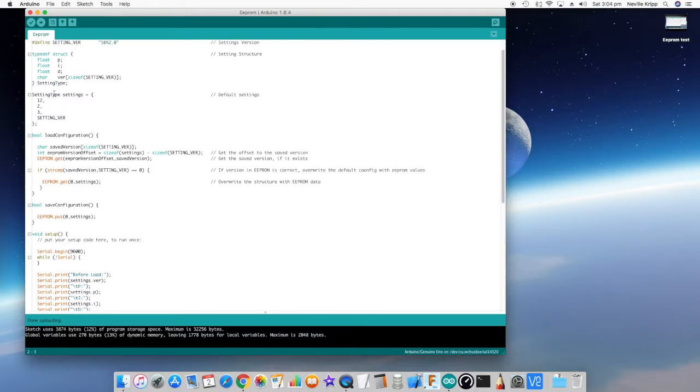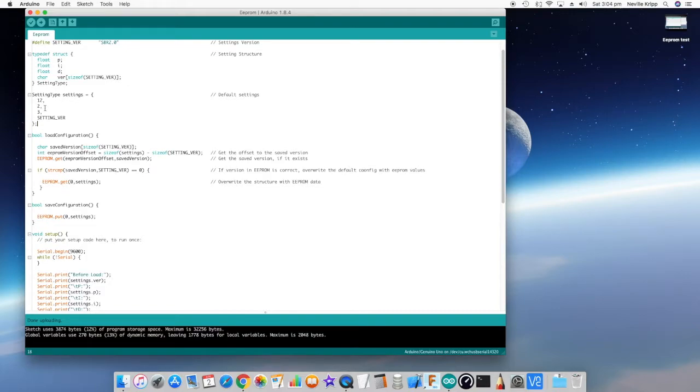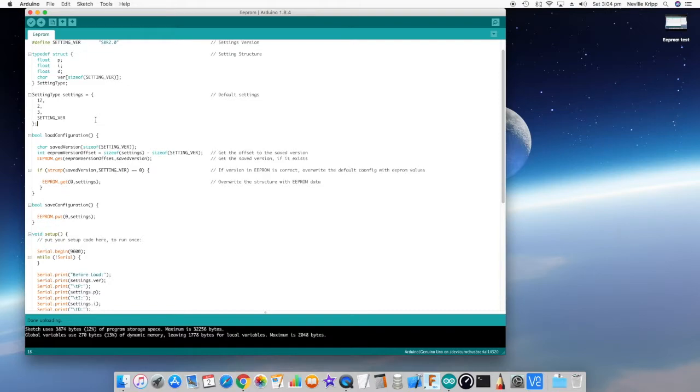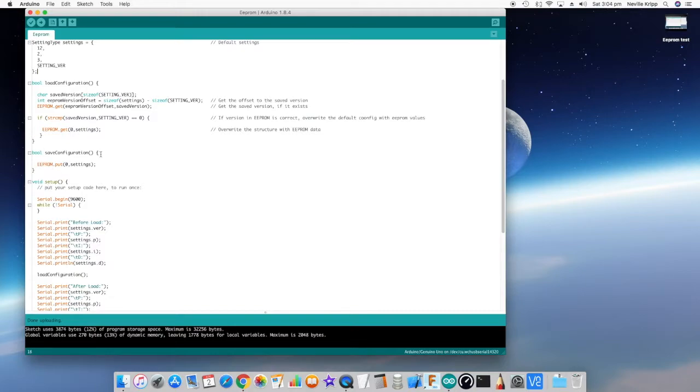So the next thing I'm doing is actually setting up some default values. I'm creating a variable of that structure type and loading it with 12 as the P, 2 for the I, 3 for the D and the setting version that I've defined above. As far as saving and reading back from the EEPROM these are the two functions: basically a load configuration and a save configuration.